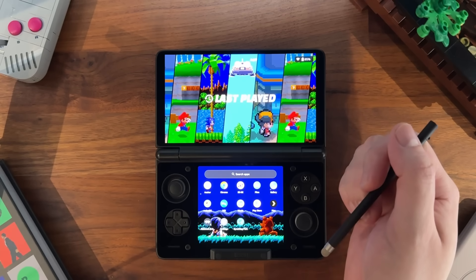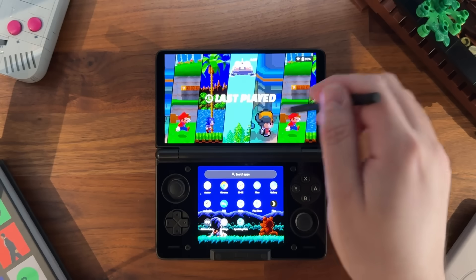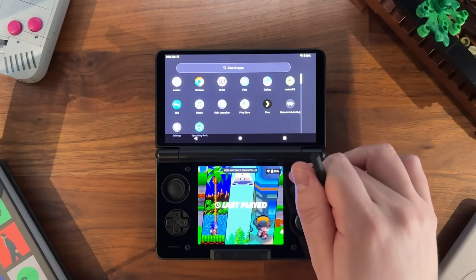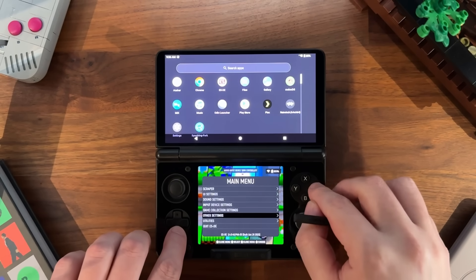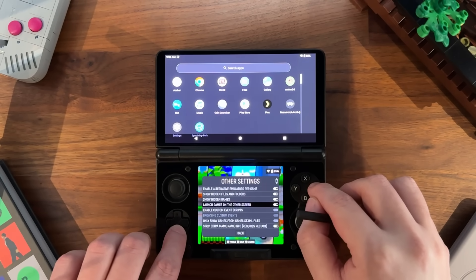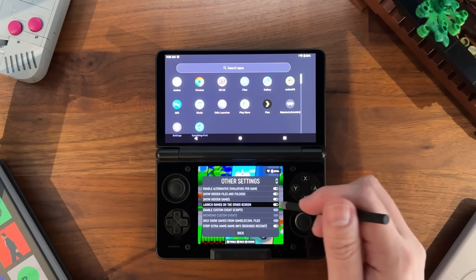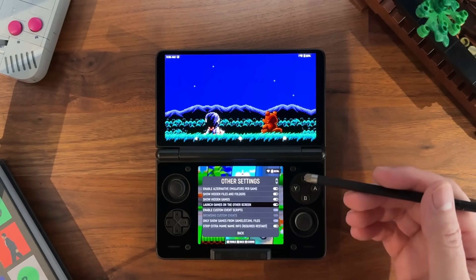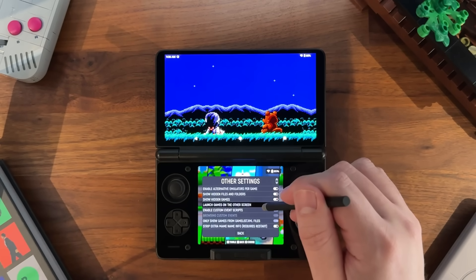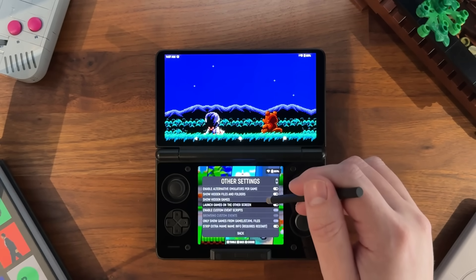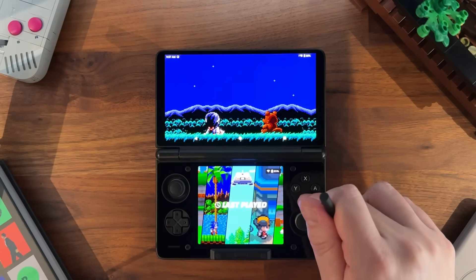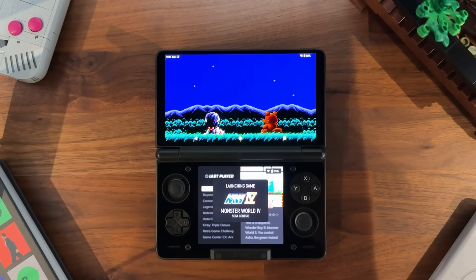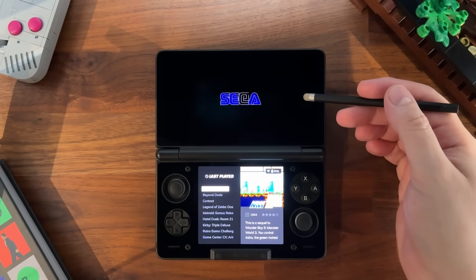Out of the box, when ESDE launches a game it tries to launch it on the screen it's on. For dual screen setups, there's a new option in main menu > other settings called 'launch games on the other screen.' When set to true, ESDE will try to launch a game on the other screen. So with ESDE running on the bottom screen, when it launches a game it's going to launch it on the top screen. For example, launching Monster World 4 from last played will show it launching on the top screen.